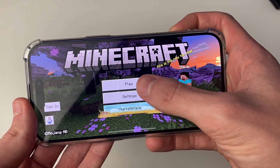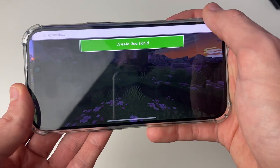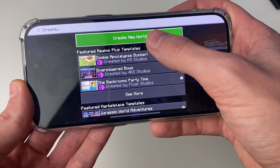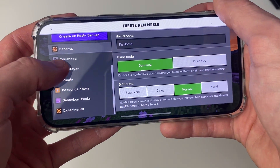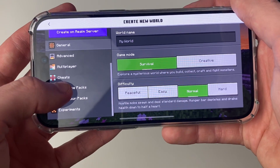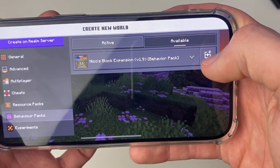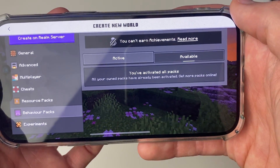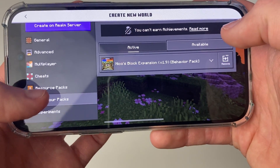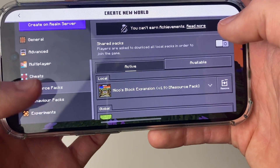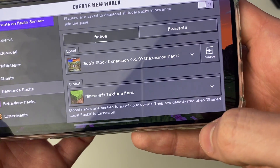To use it, go into your worlds. I'll create a new one for this guide. On the left, scroll down to Resource Packs and Behavior Packs. Click Activate and it will become active. The resource pack will automatically be enabled as well.